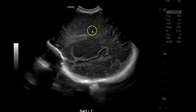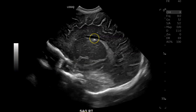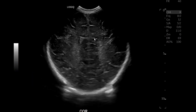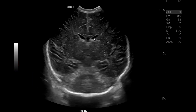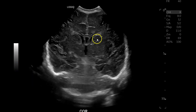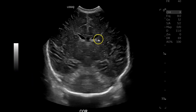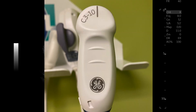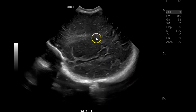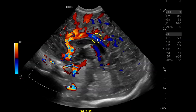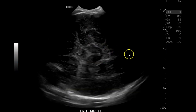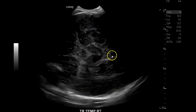Then the same thing on the left — caudal thalamic groove, check for bleeds in this area, then lateral. You can see these images are very similar to what you would get with the Logic 9. This is with the C310, the little micro-convex array probe that is just fantastic for these studies. Then we do color Doppler.